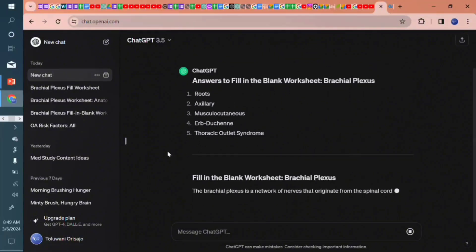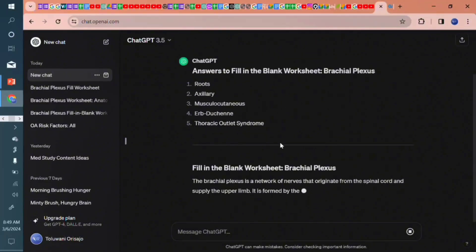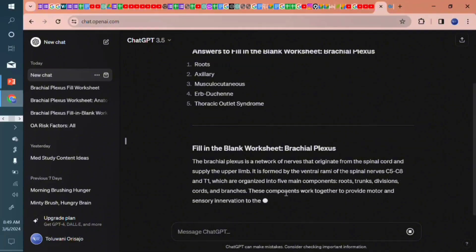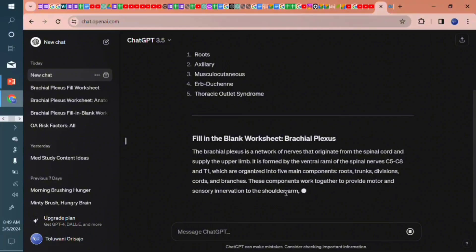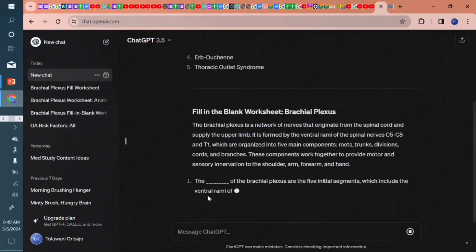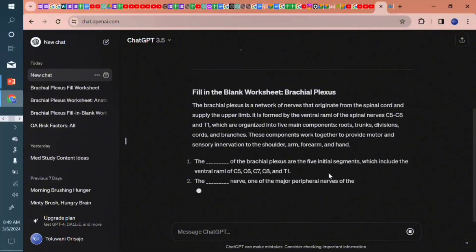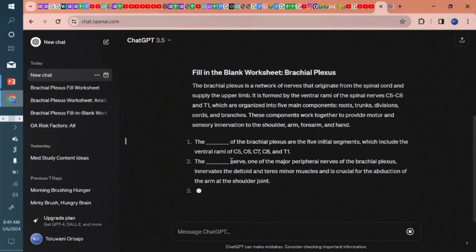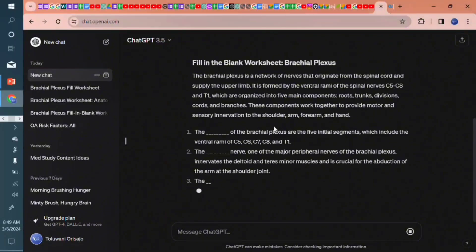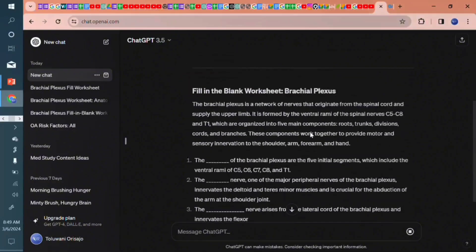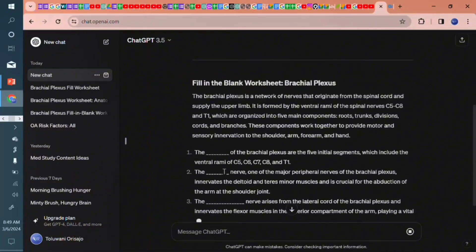Let's see what it comes up with. Yeah, it's going to give me five different answers first and then the questions themselves with their different blanks. Number one, the dash of the brachial plexus, the five initial segments. We involve the ventral rami. I can see the answer to it is number one: roots.